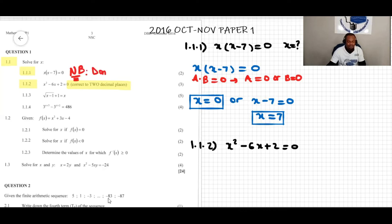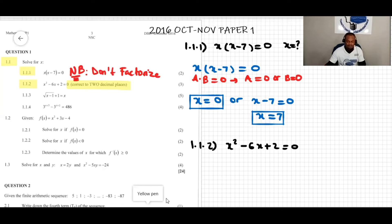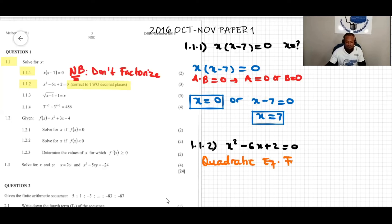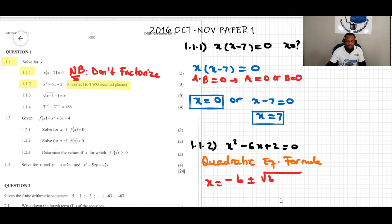Note: don't factorize. If we use the quadratic equation, the quadratic formula is given by: x equals negative b plus or minus square root of b squared minus 4ac, all over 2a.